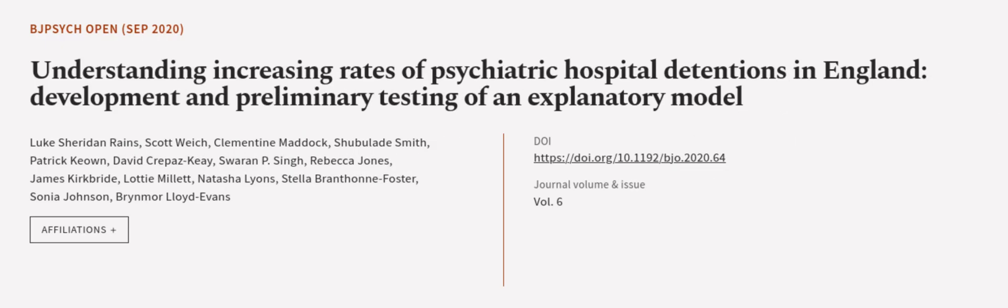This article was authored by Luke Sheridan Rains, Scott Weach, Clementine Maddock, and others. Wearearticle.tv, links in the description below.